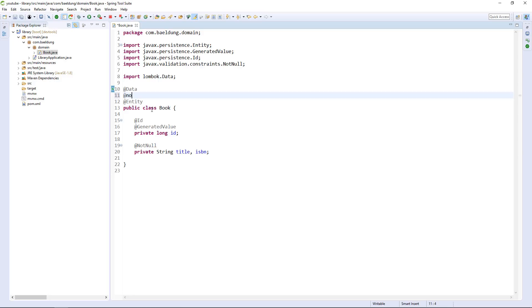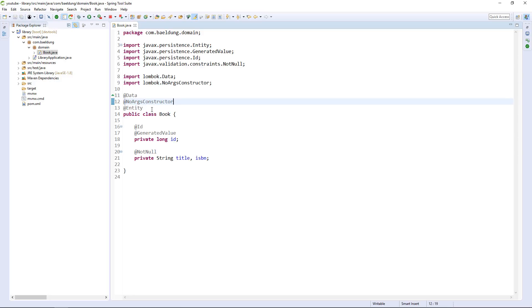Let's also define a no-args constructor — that's necessary for persistence. Now, in this particular case, we're going to see how we expose this entity also as our resource. In a production scenario you want those different — you want a different representation exposed via the API than the entity in the database. However, in this very simple example, we don't care about that. We want to move quickly and have the same representation, which is the Book class.